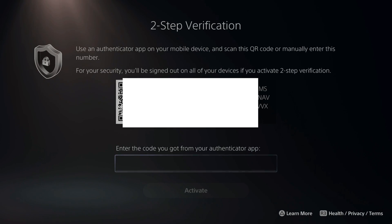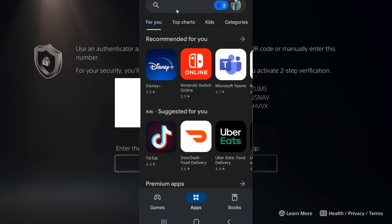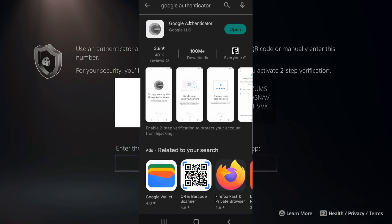So we need to go over to the phone and get an Authenticator app. Go on over to the Google Play Store or the Apple Store and find an Authenticator app. On an Android phone, we can search for Google Authenticator at the top. This is the Google Authenticator — open it up now.